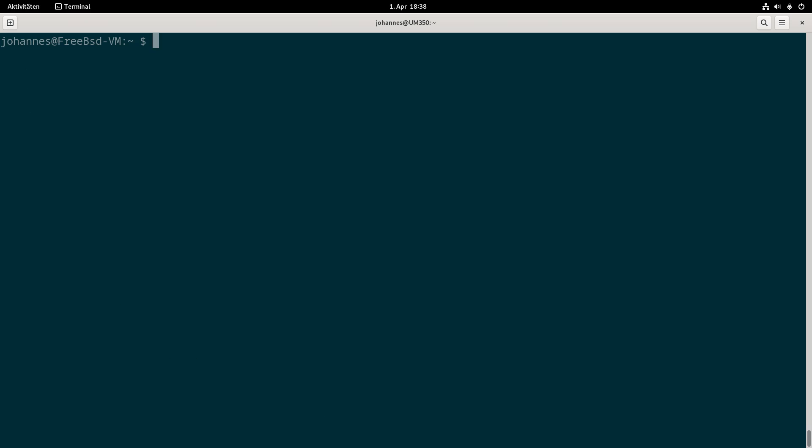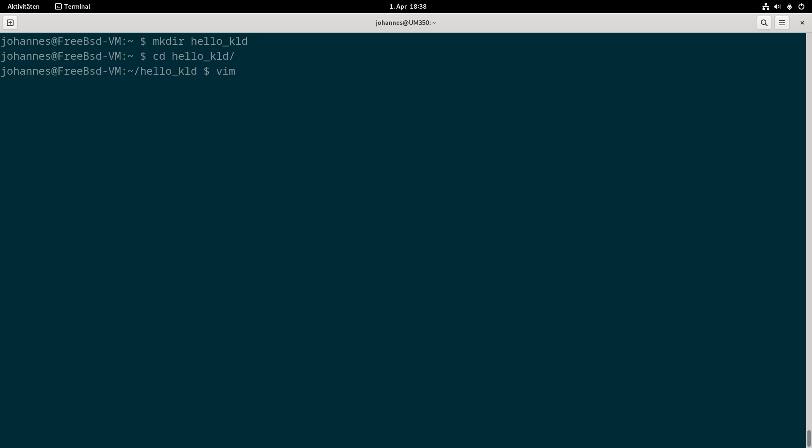So now let's write a HelloWorld kernel module. I will create a new folder called hello_kld under /home. KLD stands for kernel module here. I will also navigate into this folder and create a source file.